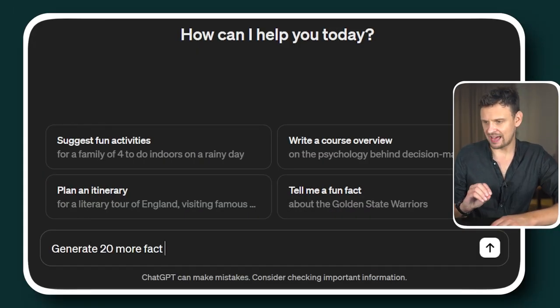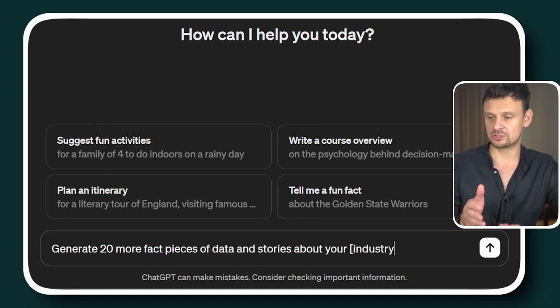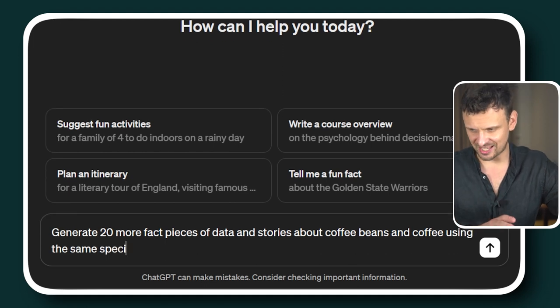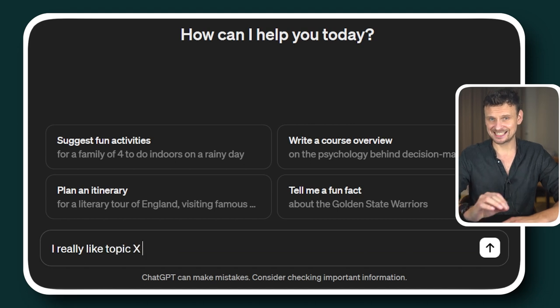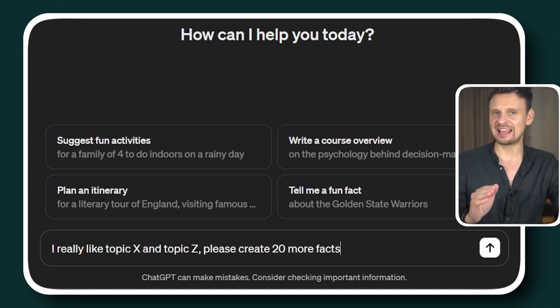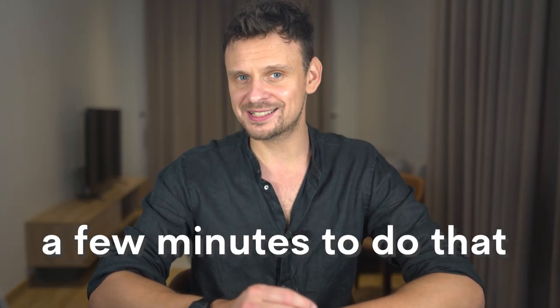Now that you've got your output, if you want to get more and create more content in one session, you can use this prompt: Generate 20 more fact pieces of data and stories about your industry — in our case coffee beans and coffee — using the same specifications without repeating the previous outputs. Of course you are free to scrap the ideas that you don't like and you can even ask ChatGPT to recreate them. A great thing you can do is give feedback to ChatGPT and say, 'I really like topic X and topic Z, please create 20 more facts and stories like these ones.' And in just a few minutes you'll have created a week's worth of content. Once you have your table or tables of short content, it's time to move on to the next AI tool which will allow us to create the actual videos in bulk, and it will only take a few minutes.